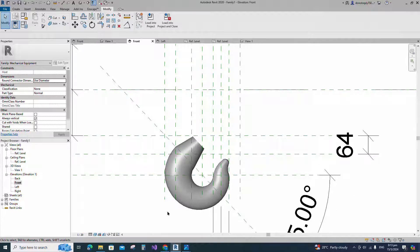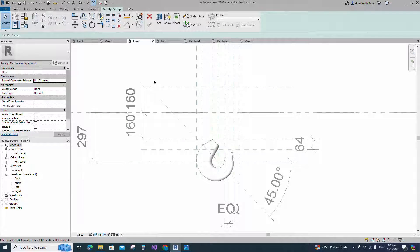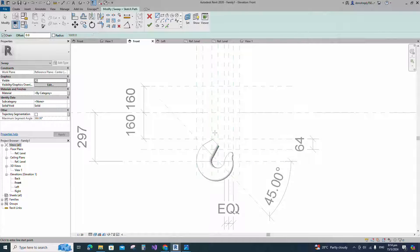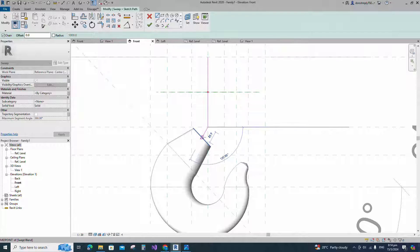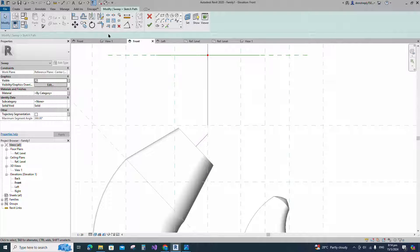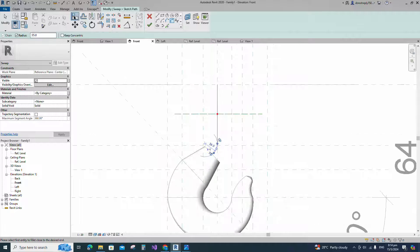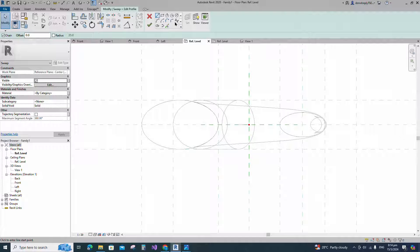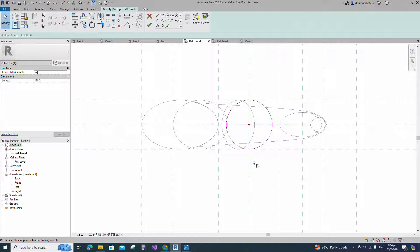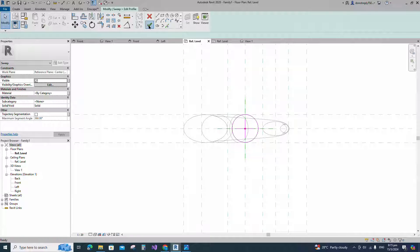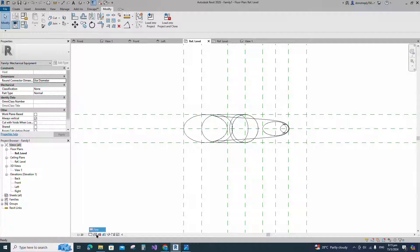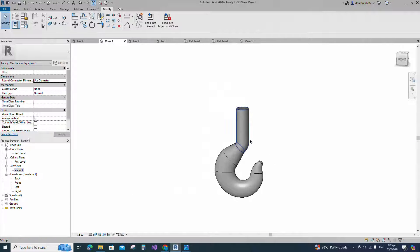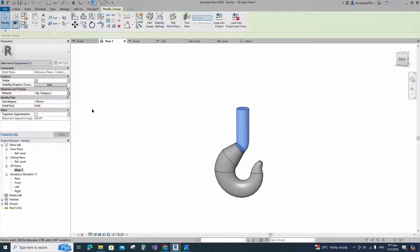Go to front view. Go to create and select the sweep. Sketch path. Draw a line and lock to the reference plane. Select the fillet arc. Set radius 35mm and fillet the corner and lock it. Align to the reference plane and lock it. Edit profile in reference level. Draw a circle. Select the circle and check circle mark visible. Align to the reference plane and lock it. Finish the sweep. Check in 3D view. Select the geometry and assign the material parameter to material.